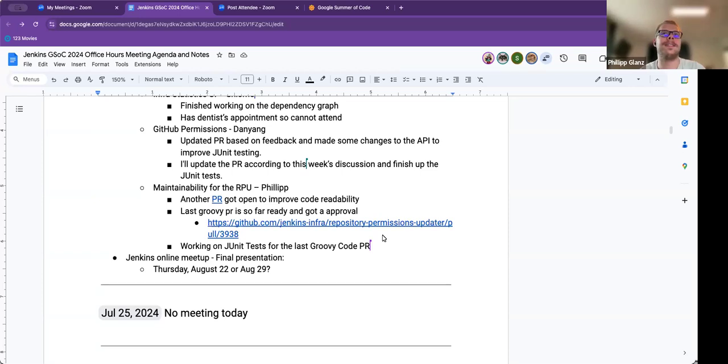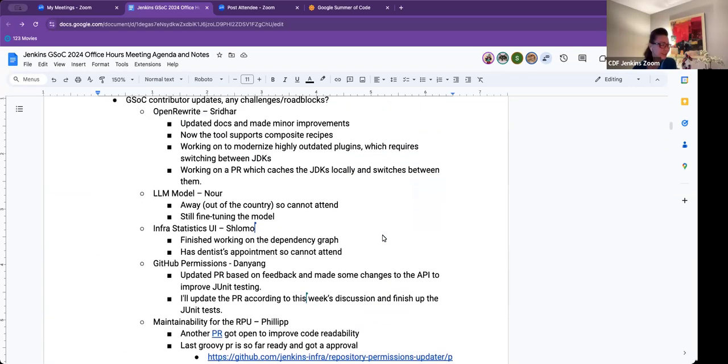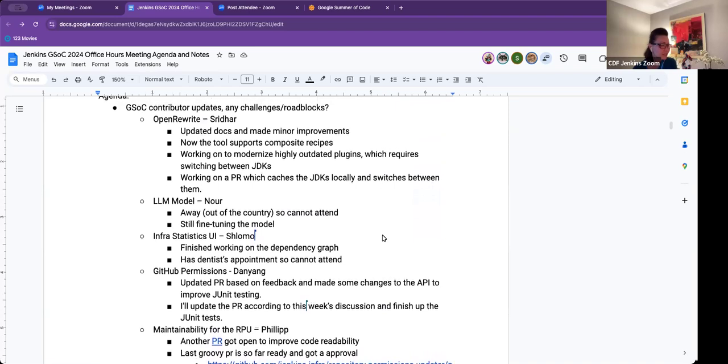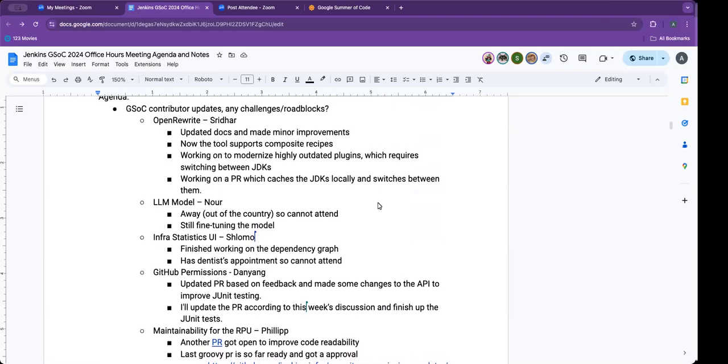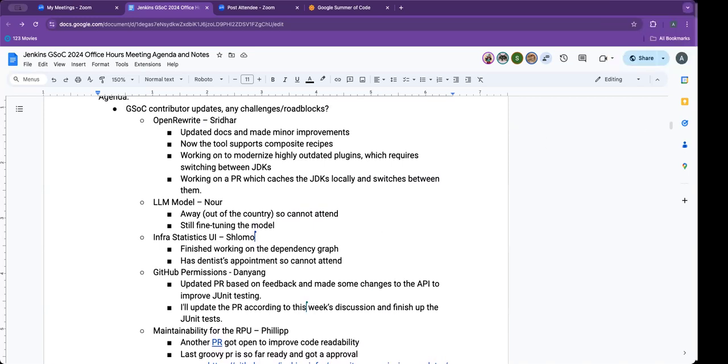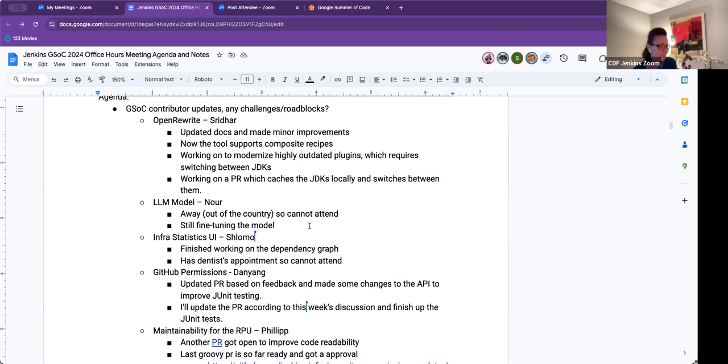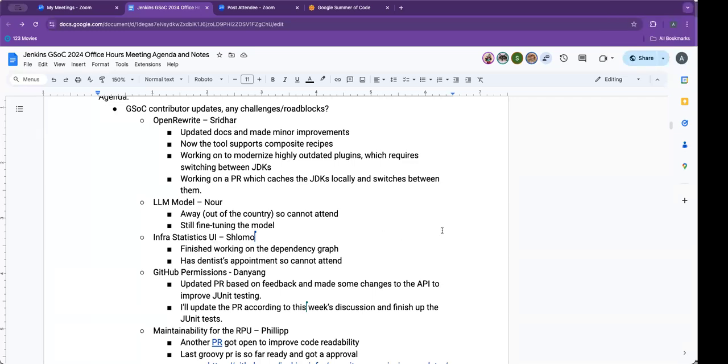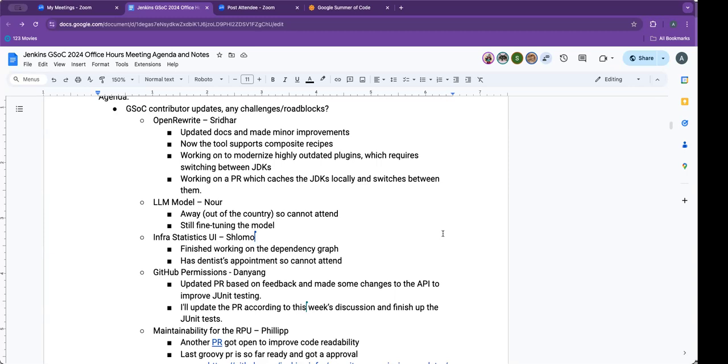Chris, I don't see Shlomo and Nor here. Nor is out of the country, so she has no access. Nor is still fine-tuning her model for the assistant. Shlomo has just completed a big PR - the dependency graph is working well. He's working on fine-tuning and fixing some bugs due to some Nginx setup issues, but we're trying to get some help from the infra team to have it looked at.